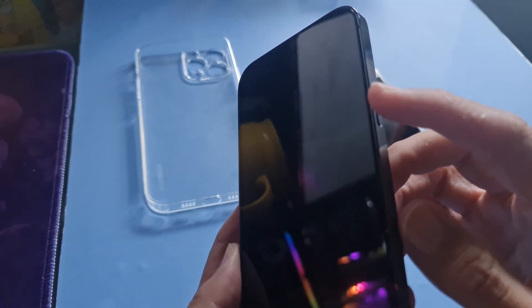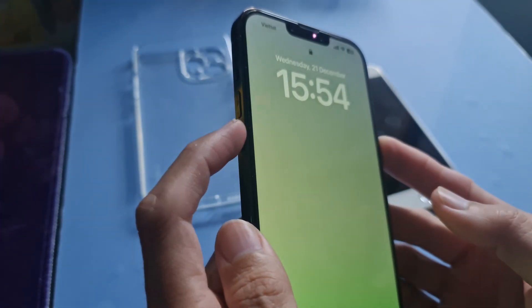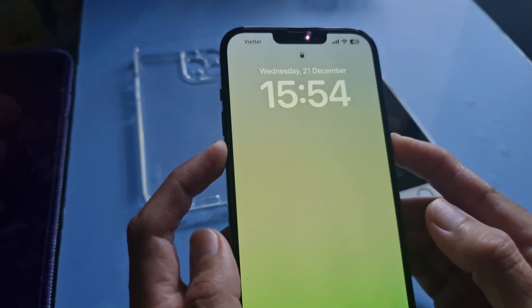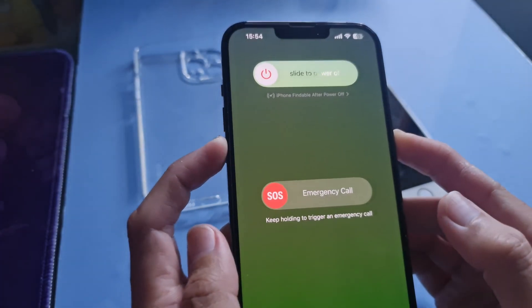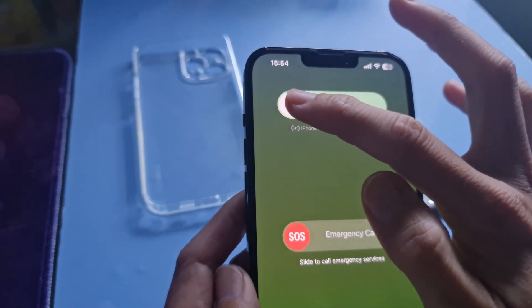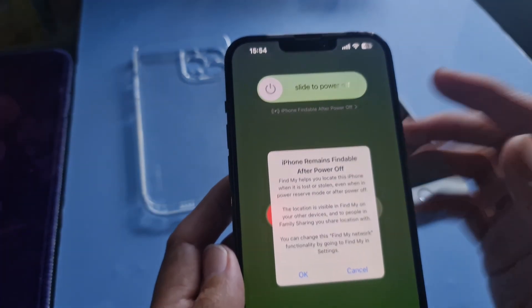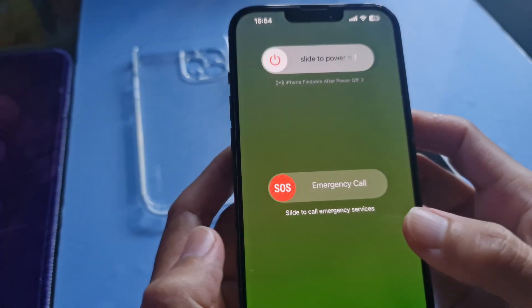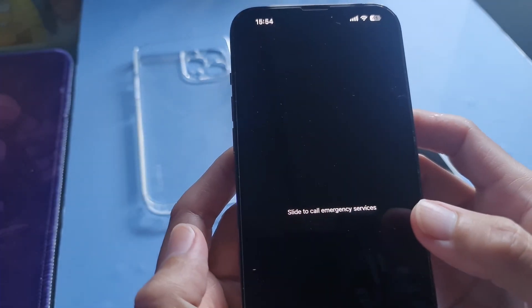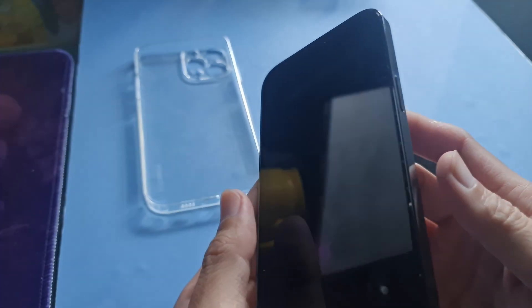Firstly, restart your iPhone with hotkey. To do that on iPhone X, 11, 12, 13, or later: press and hold either volume button and the side button until the power off slider appears. Drag the slider, then wait 30 seconds for your device to turn off. To turn your device back on, press and hold the side button on the right side of your iPhone until you see the Apple logo.